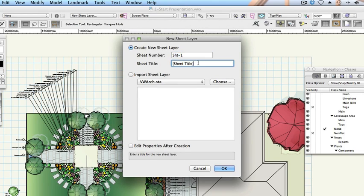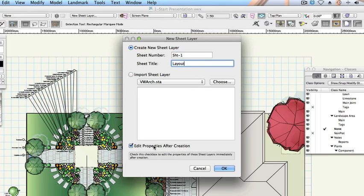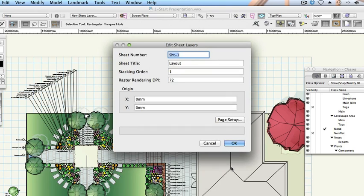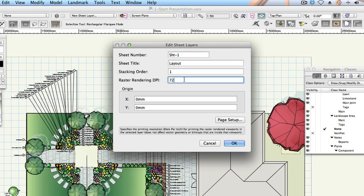Create sheets. Sheet Title Layout, Edit Properties After Creation, Check, Click OK. On the edit sheet layers dialog note that you can set the DPI or dots per inch setting for each layer. This setting affects the quality of any rendered images. Higher values will produce higher quality images but they will increase the rendering time. For now leave this at 72 DPI but be aware that you may want to increase it later.